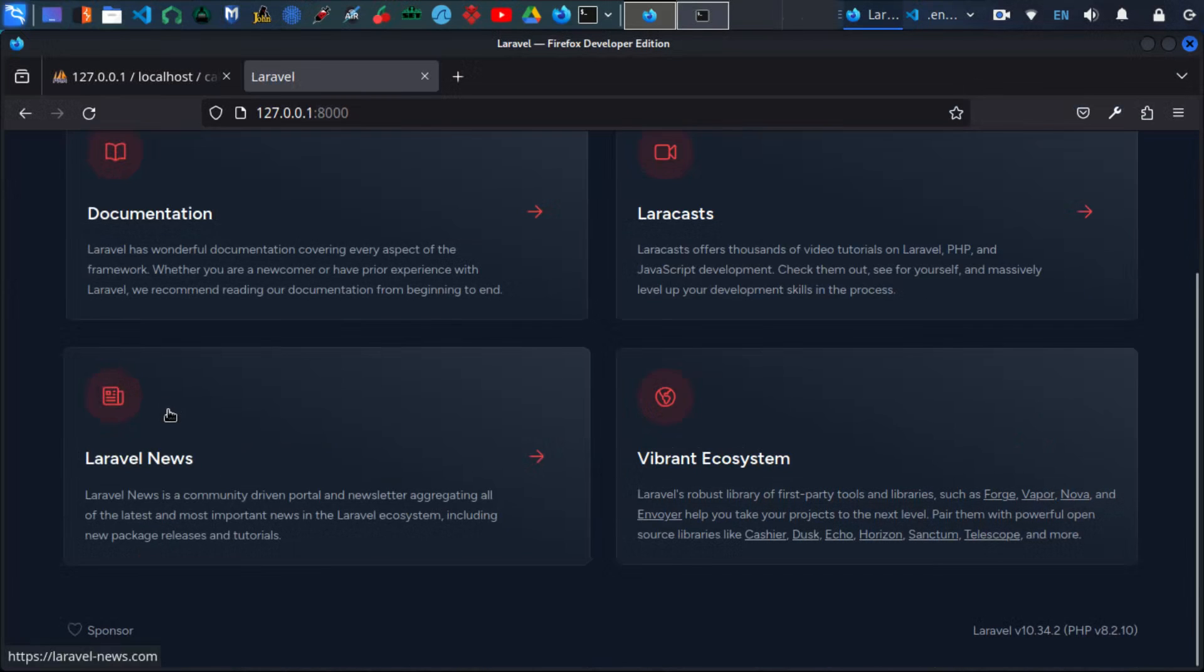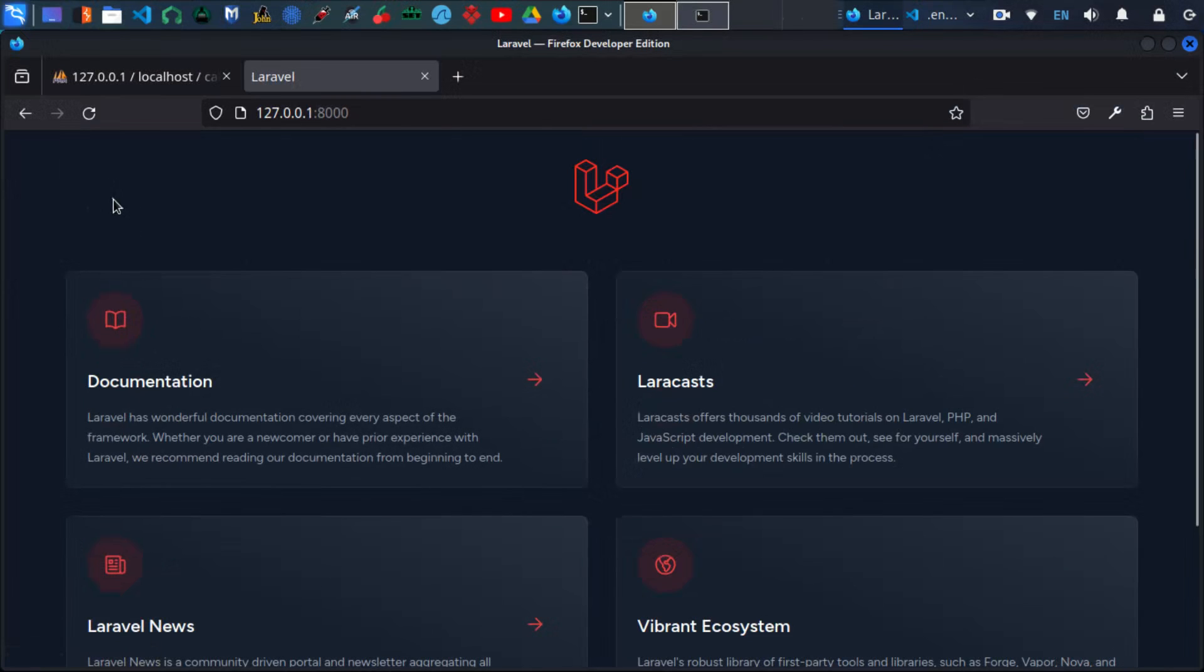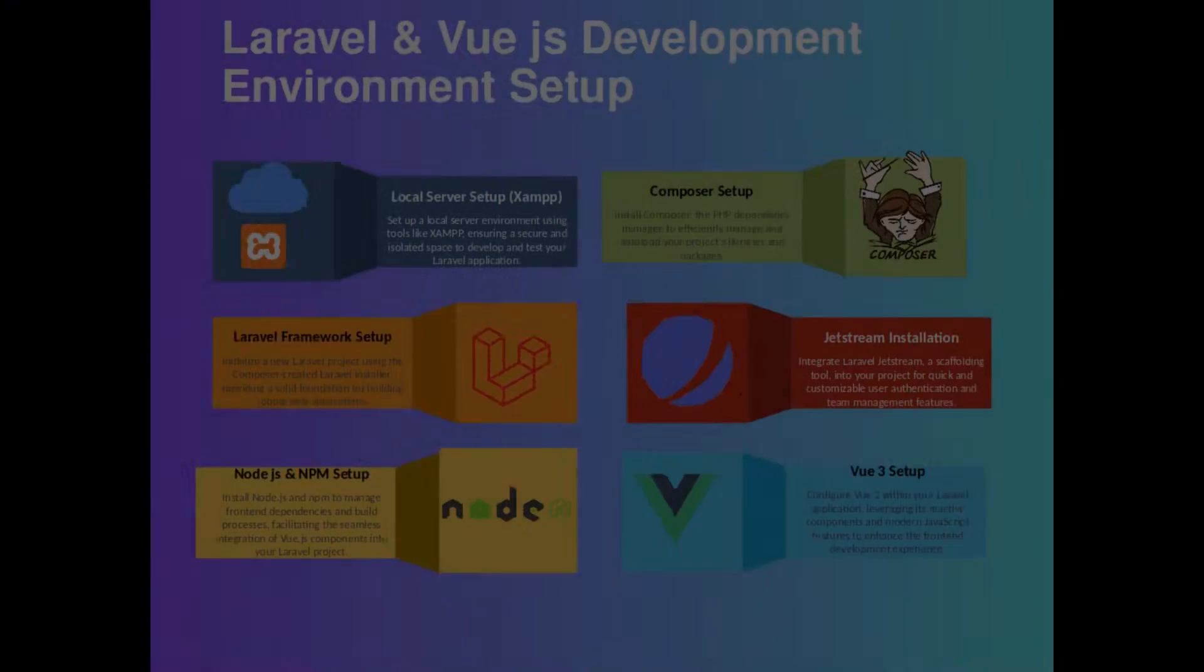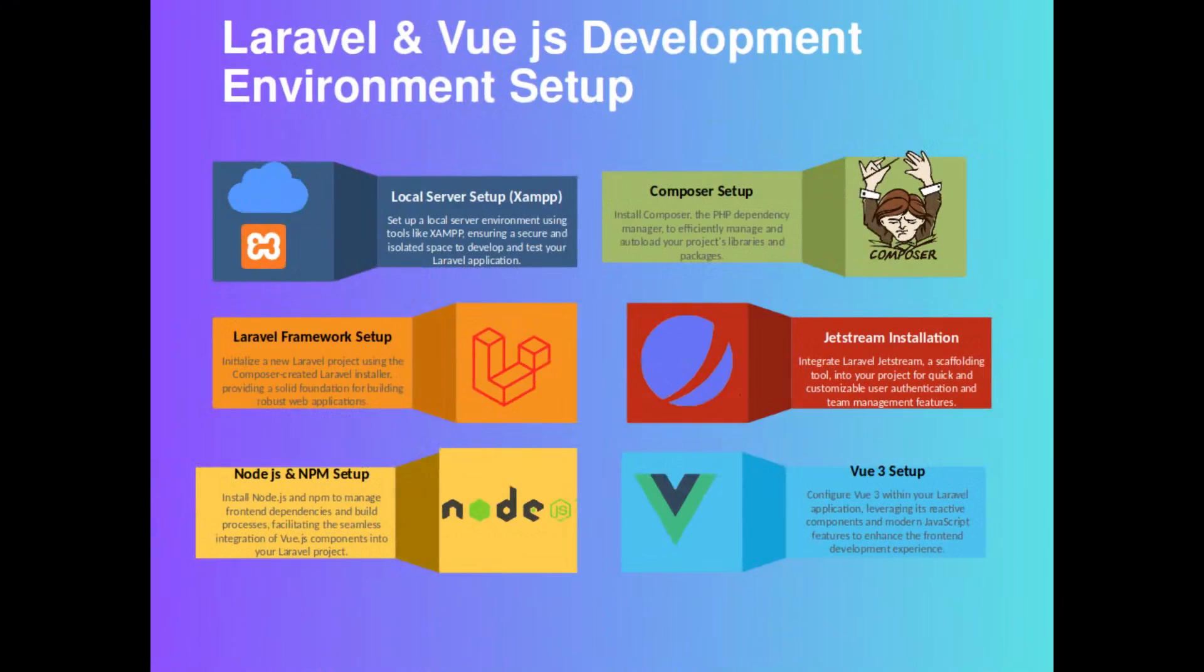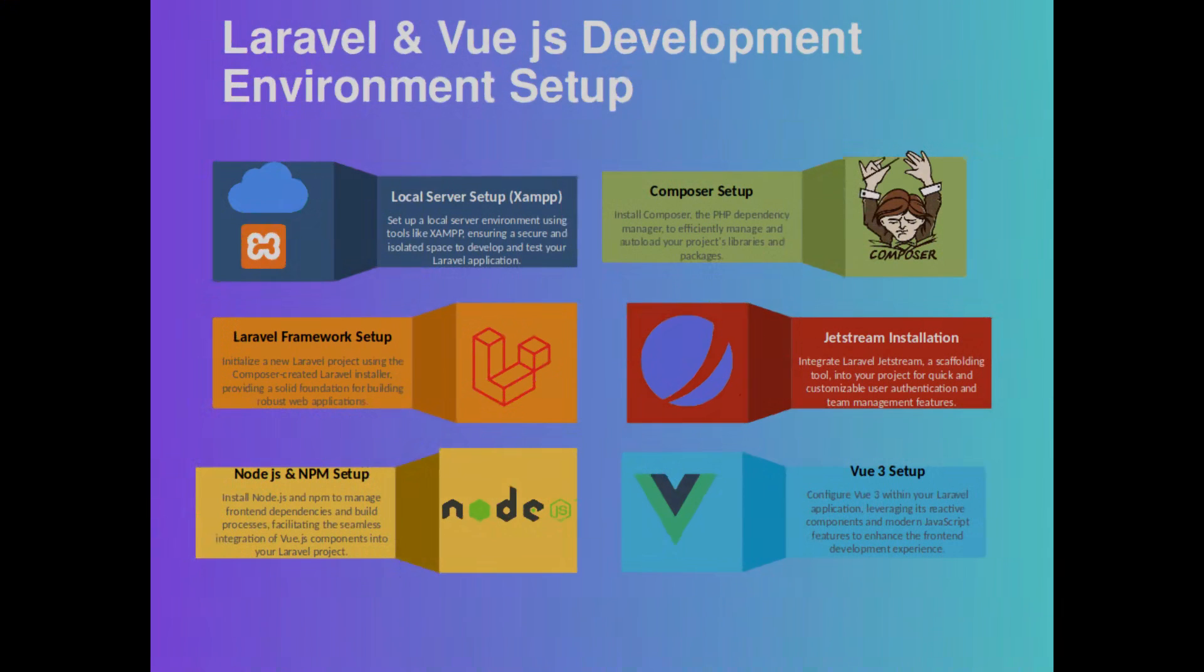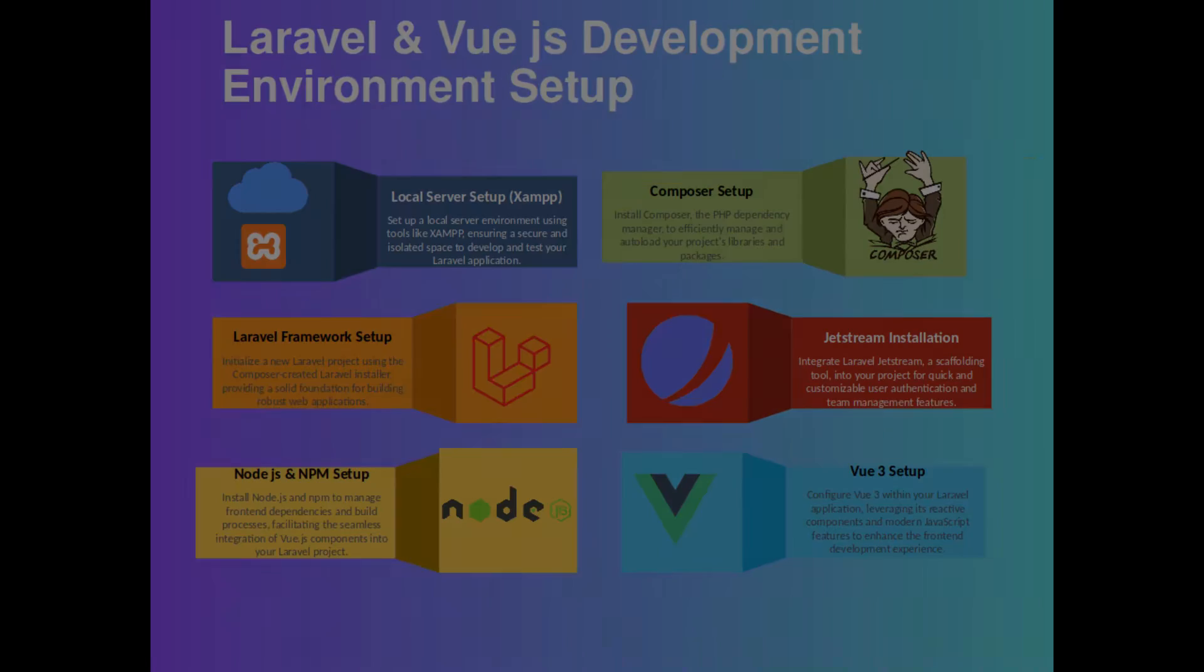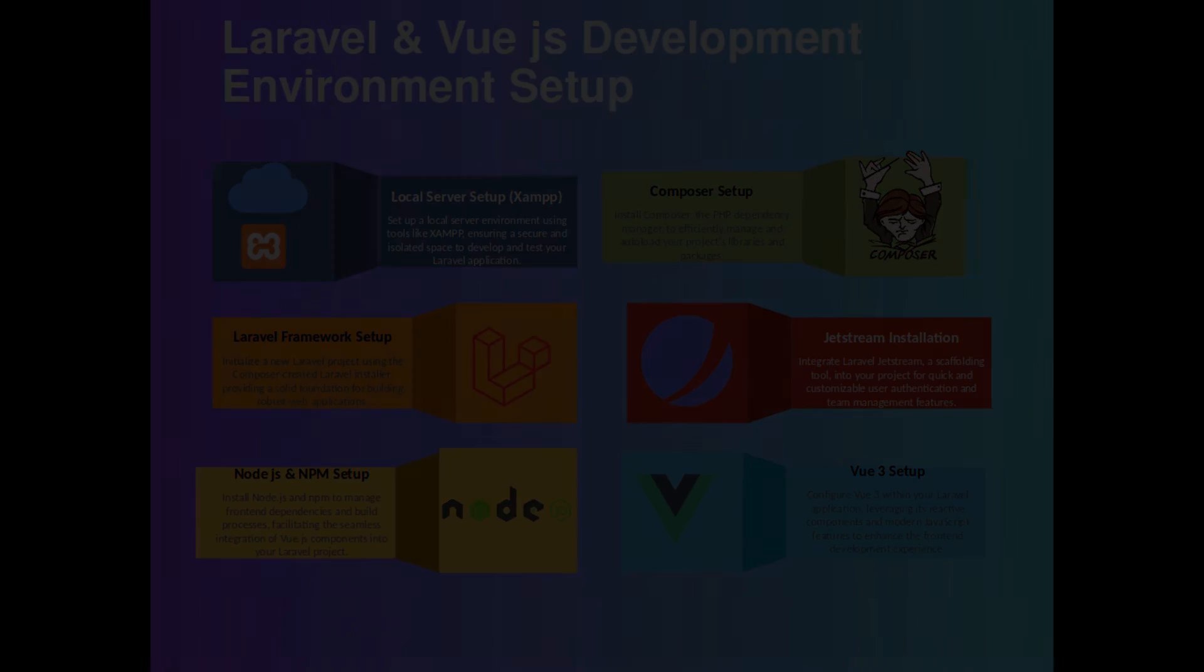Welcome to another informative tutorial on setting up Laravel development environment. In this session, I will walk you through the installation and configuration of Laravel project. If you've been following our series, you've likely explored previous videos that guide you through setting up essential components such as the local server and Composer. These components are prerequisites for seamlessly installing and configuring your Laravel project.